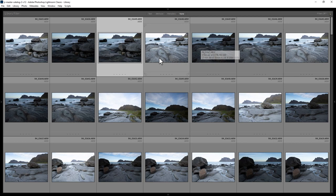To rate a photo, you can either click these buttons here to give it a 2 star, 3 star, 5 star rating, whatever you choose.